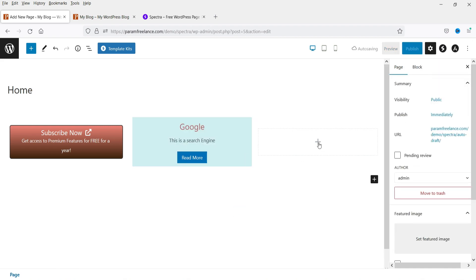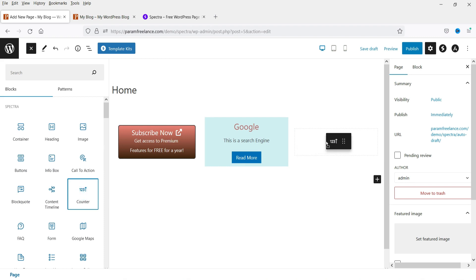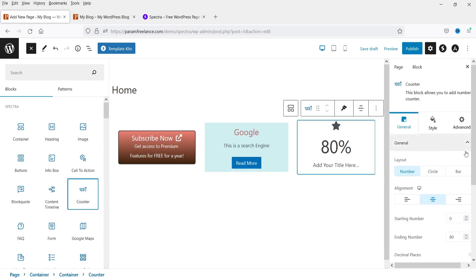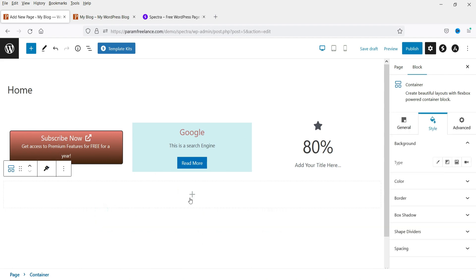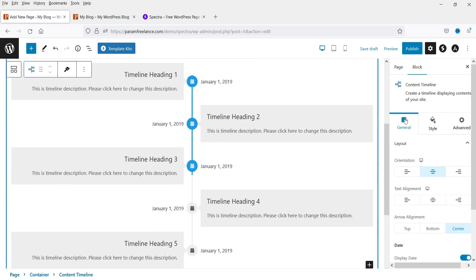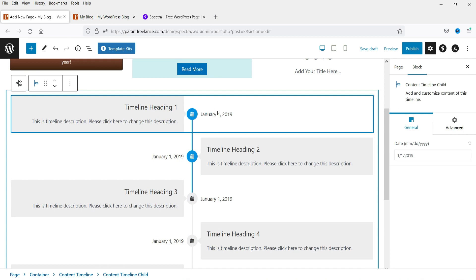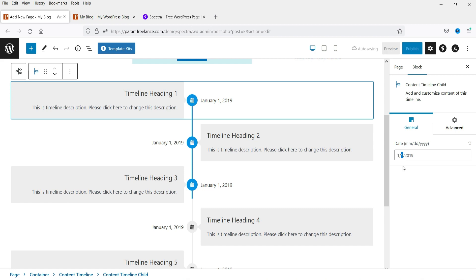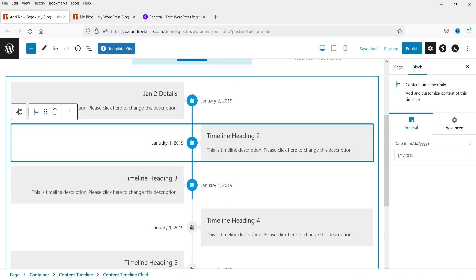Let's click on the third column and search for the Counter block — the 1-2-3 Counter. I can drag and drop it here and you can see the counter. Let's add another container below — a single column — and in this we are going to add a Timeline block. You can see the Content Timeline and this is how it will look. To edit it, simply select an element and change the date or content from the right-hand panel.